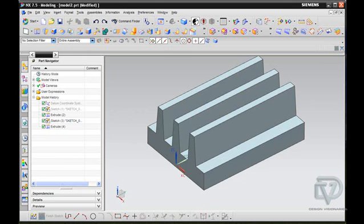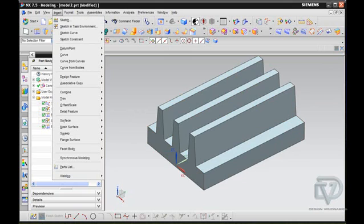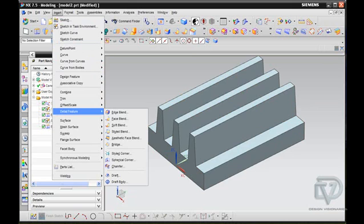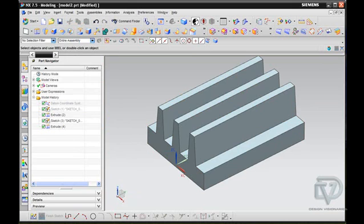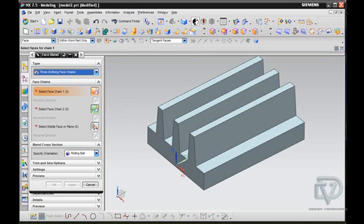So this is how you do it. If I go to Insert, Detail Feature, Face Blend, I can choose the Three Defining Face Chains option.